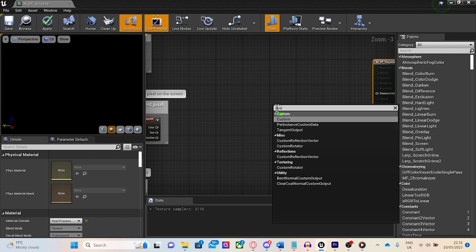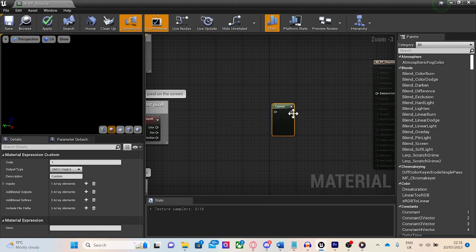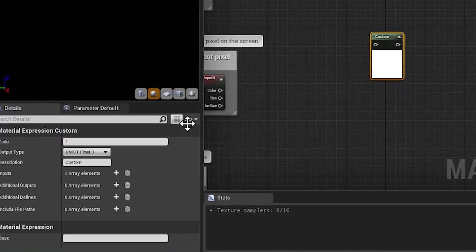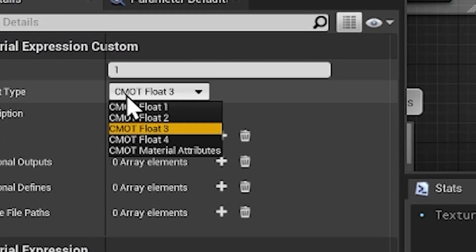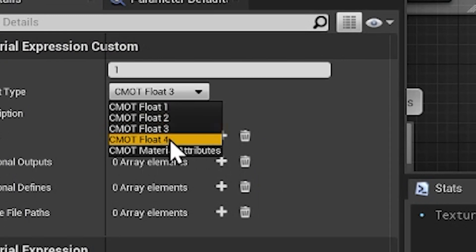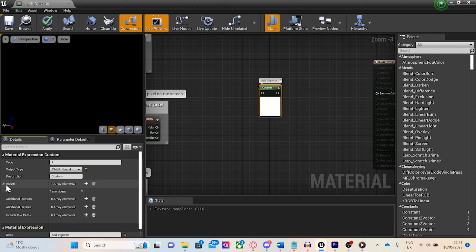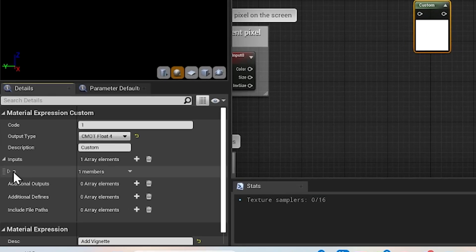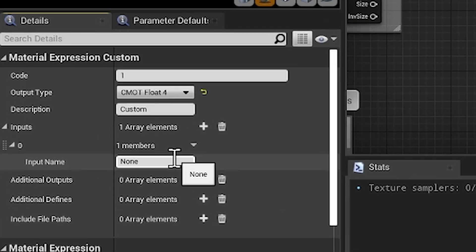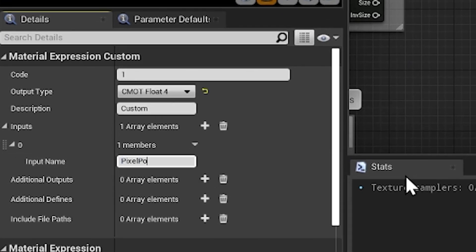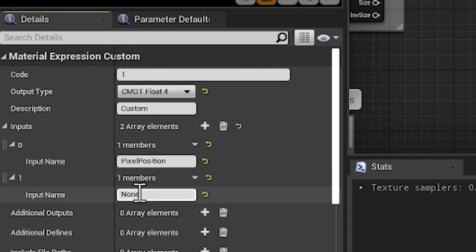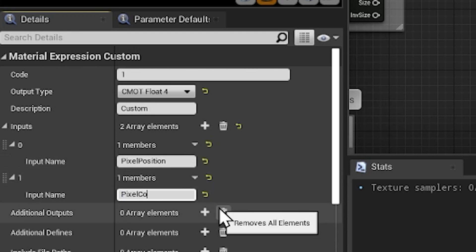Now, right click to add a custom node. This allows us to run HLSL code. The output type will be of float4 and add a description. I used add vignette. Next, we're going to set up the inputs to this shader. Click the arrow to the left of the inputs array and add four inputs.